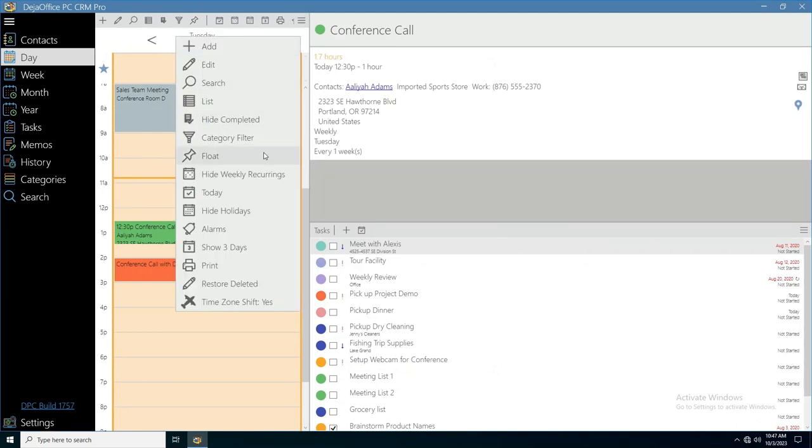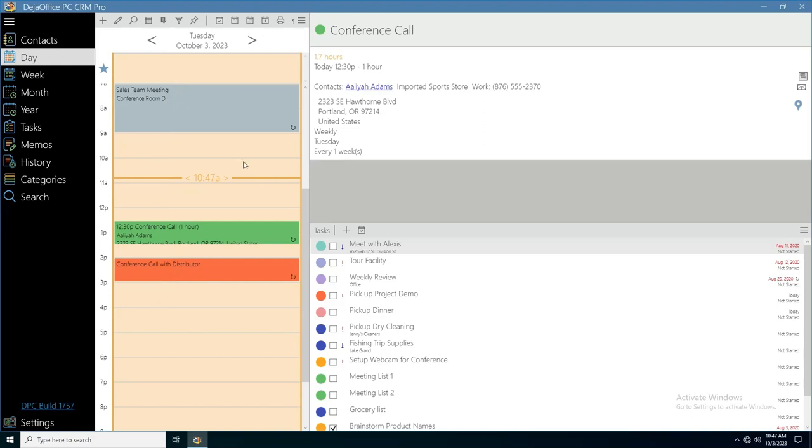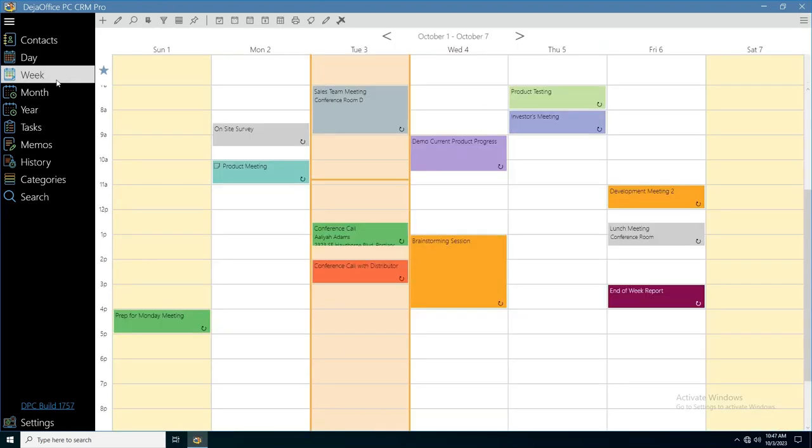You can also filter weekly recurrences, holidays, and completed records. The same options are available in week and month view.